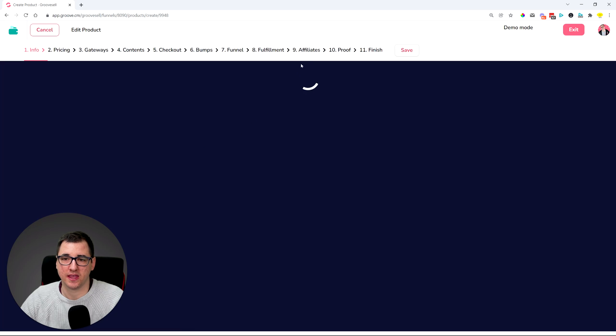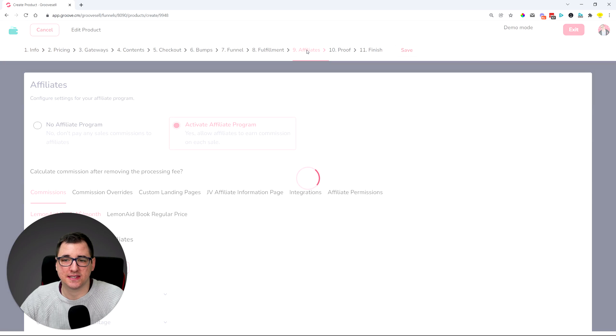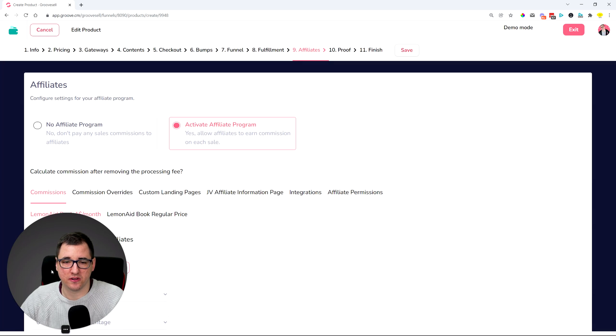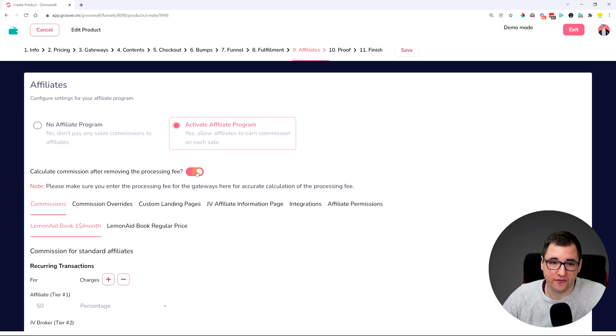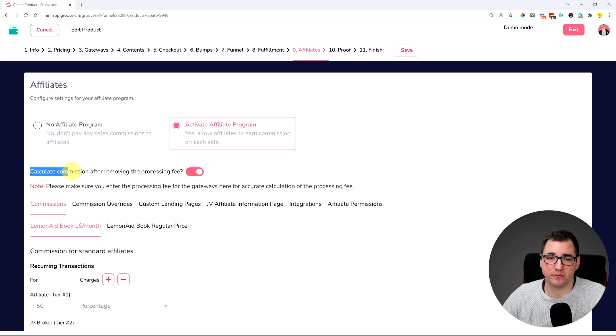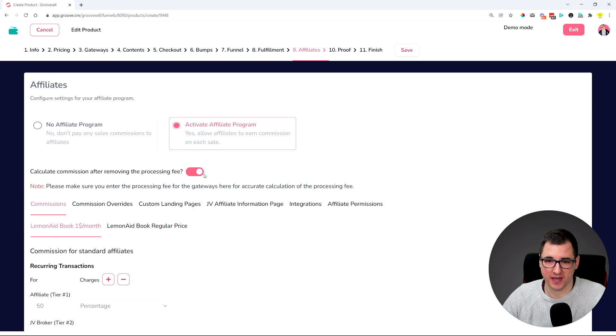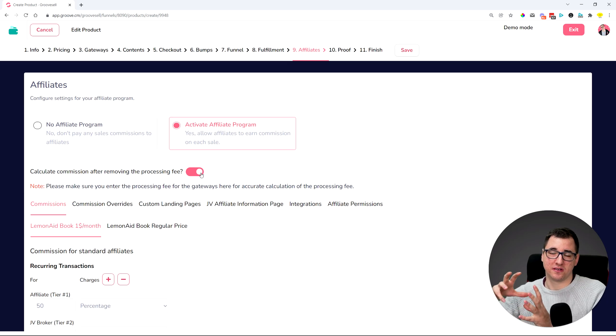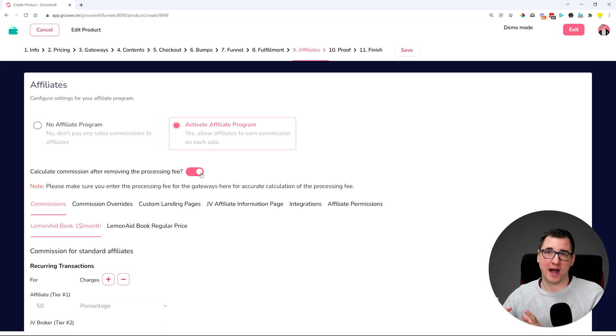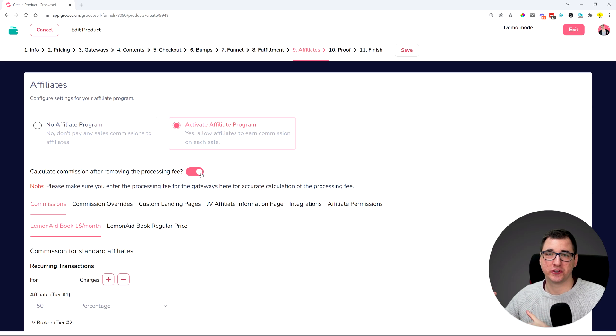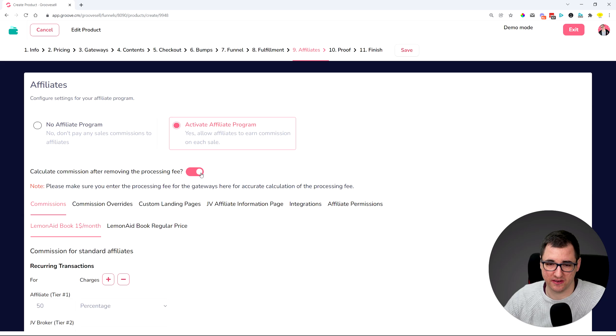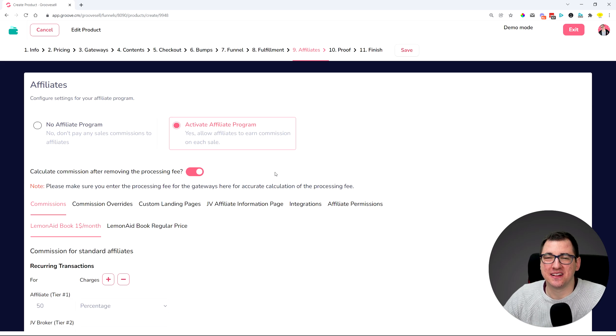Inside the affiliate setup for the funnel, you can turn on or turn off this calculating commissions after the processing fee was removed. So this is now in your power if you want to pay out affiliate commissions without or with the processing fee.